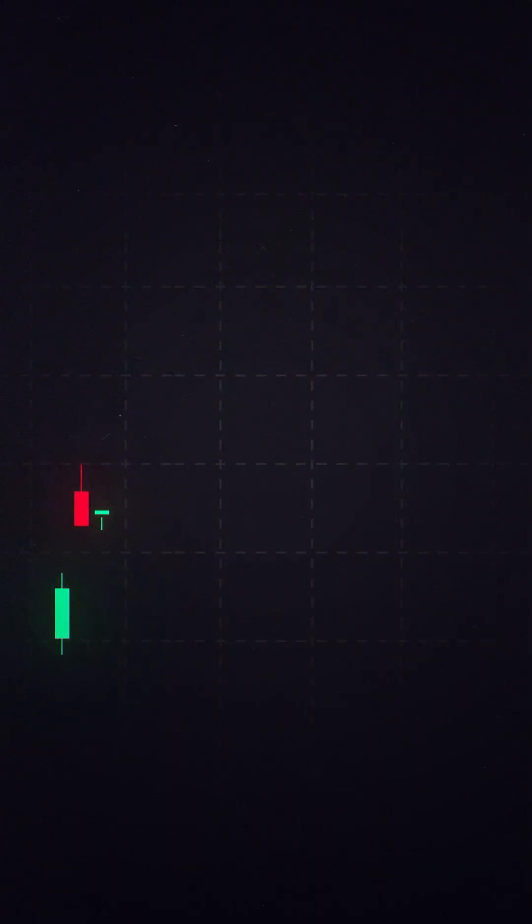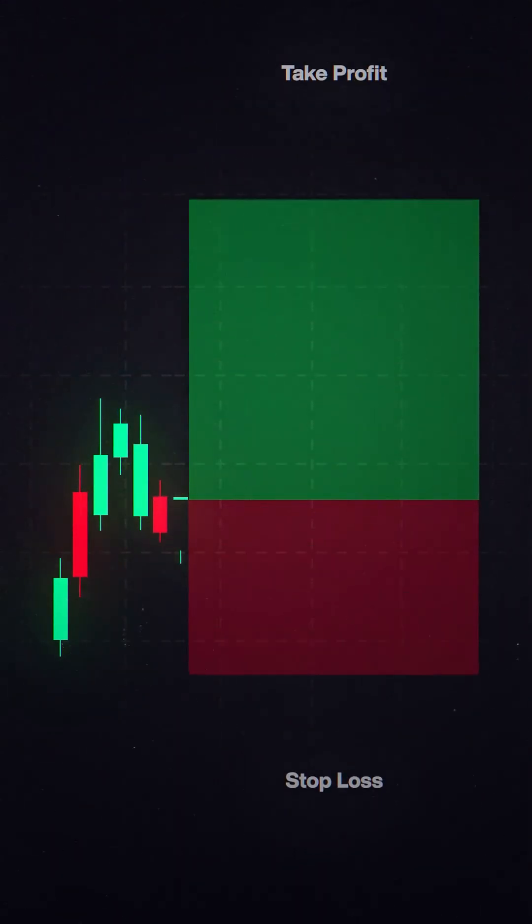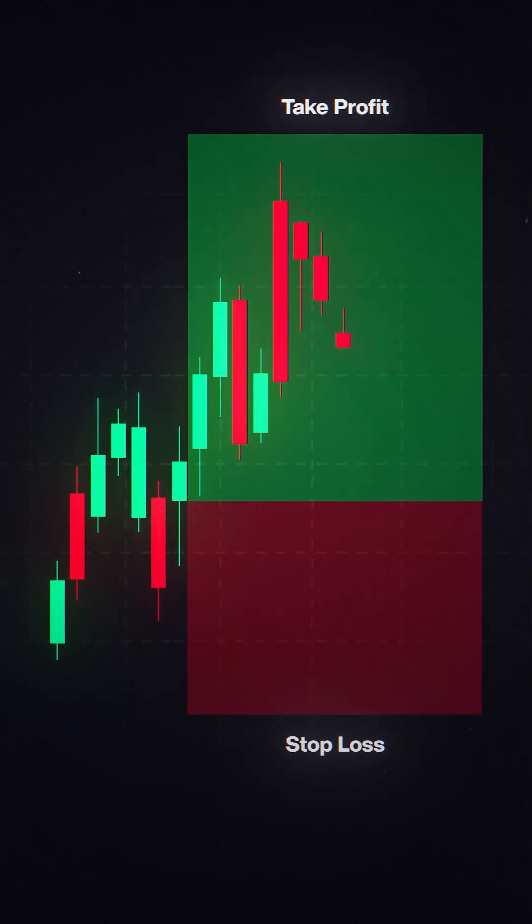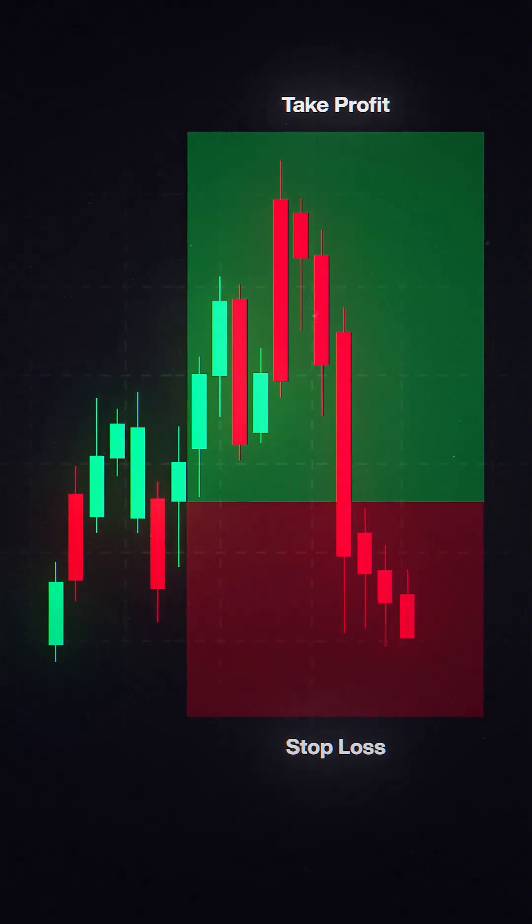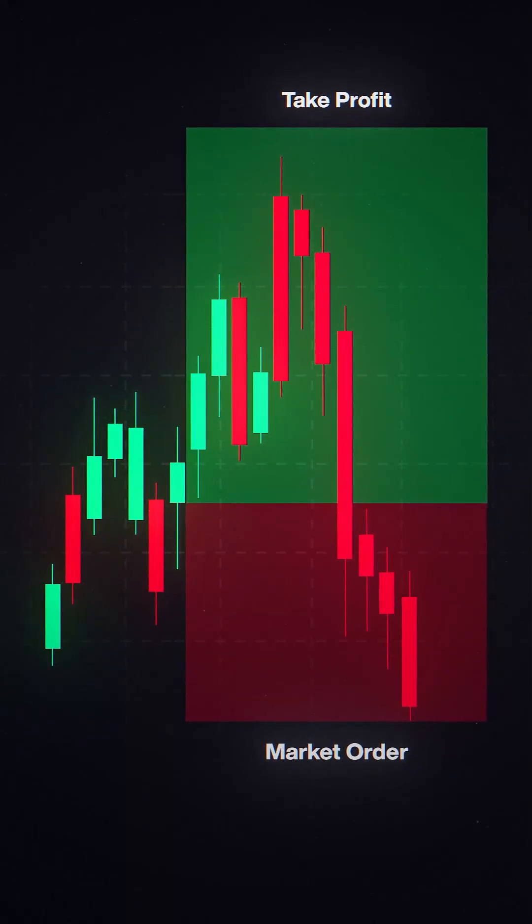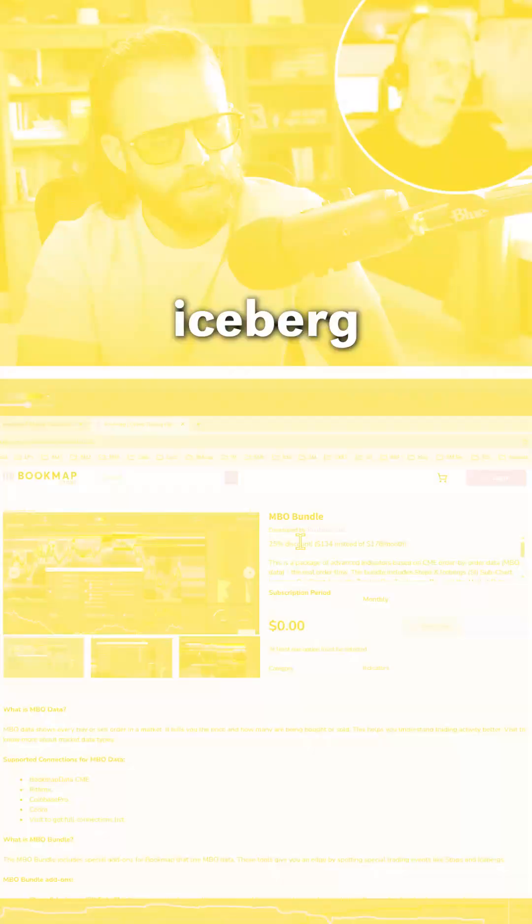If you have a bracketed order, you have a take profit and a stop loss. If that stop is touched, it will turn into a market order.